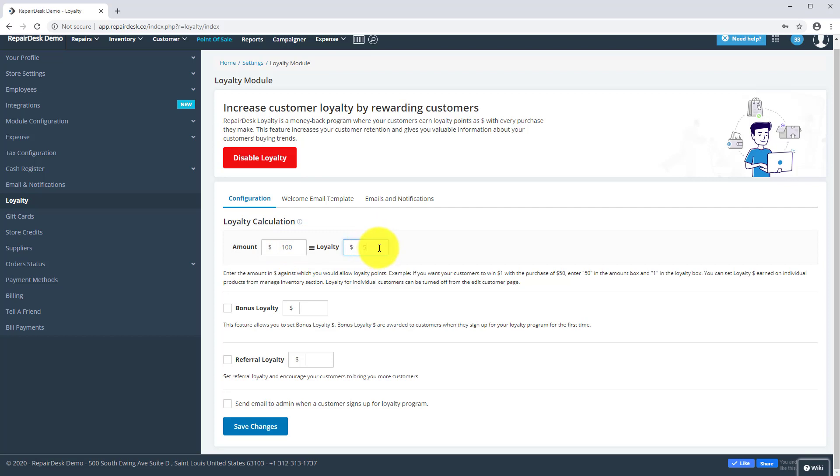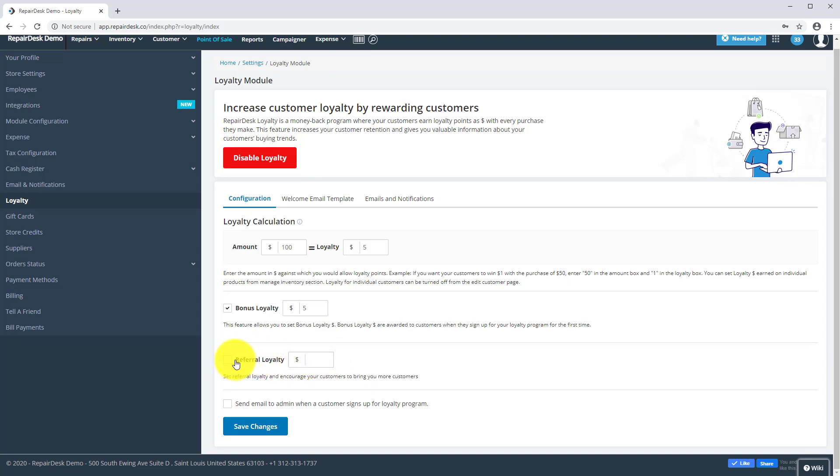You can also grant customers bonus loyalty when they sign up for your loyalty program by enabling the Bonus Loyalty box and entering the amount you wish to offer. Customers can also receive loyalty on referring someone else when you enable the Referral Loyalty option and enter the amount you wish to grant them.